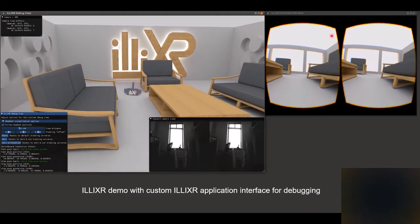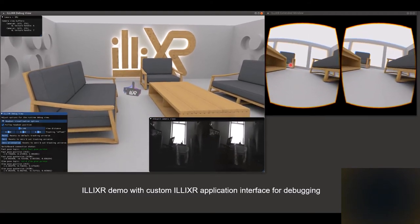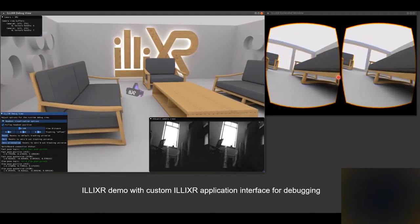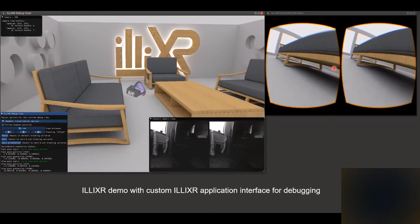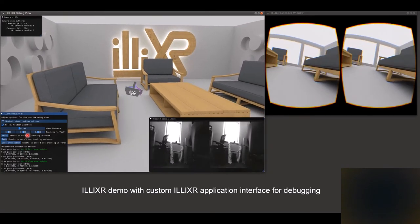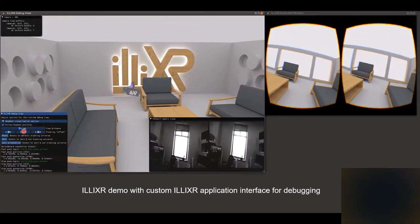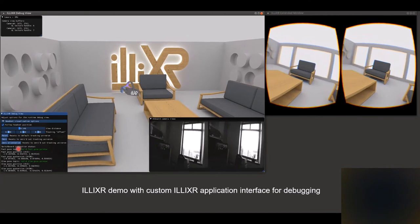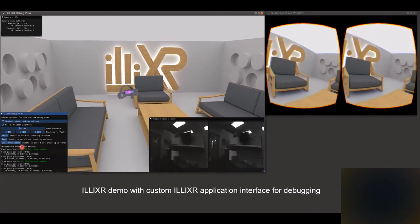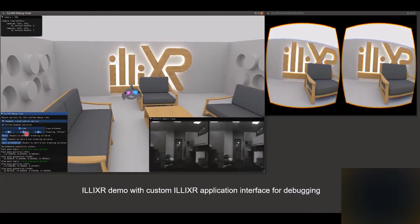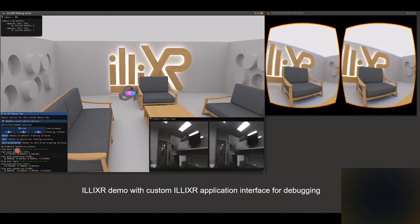The window on the right shows the eye buffers that Elixir outputs for the user to see. On the left bottom corner is a window that provides various online data measurements to help understand and debug the system.